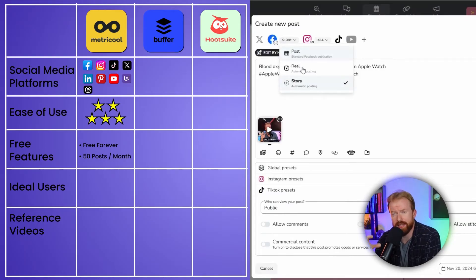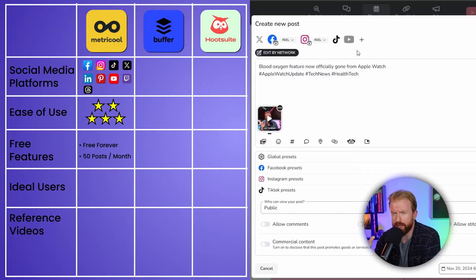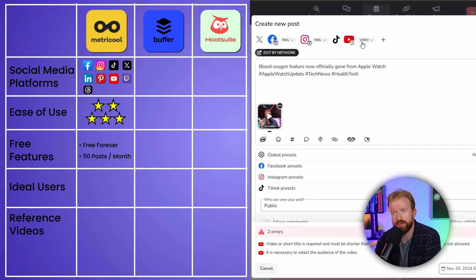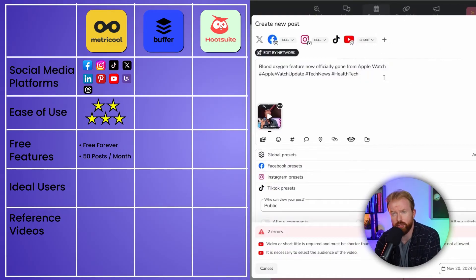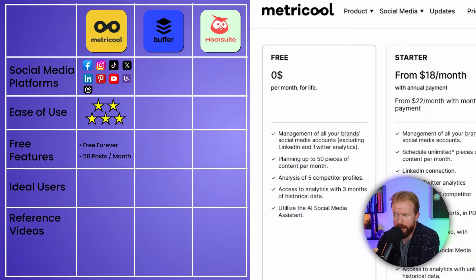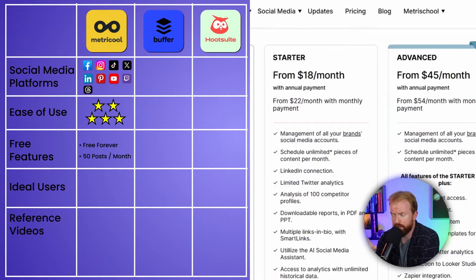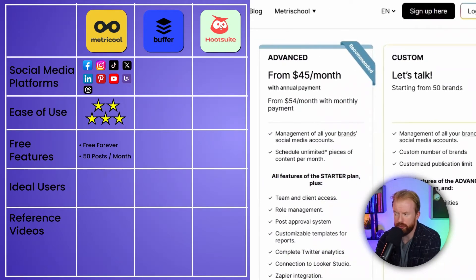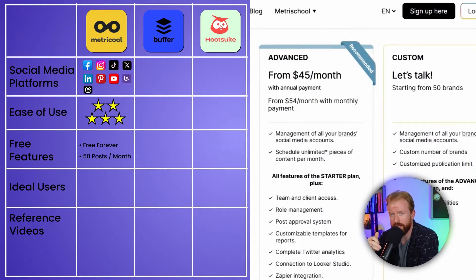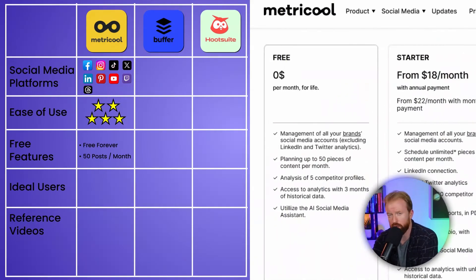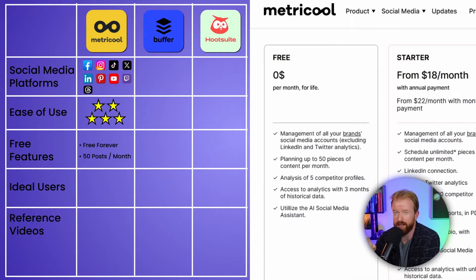The free version also has its own analytics dashboard, though you're limited to three months of historical data. You can see which posts are performing best, get hashtag recommendations, and find ways to optimize your social media. The paid versions are $18 a month for the starter package or $45 a month for the advanced package. The starter gives you unlimited posts and adds LinkedIn — note that the free version doesn't allow LinkedIn posting.